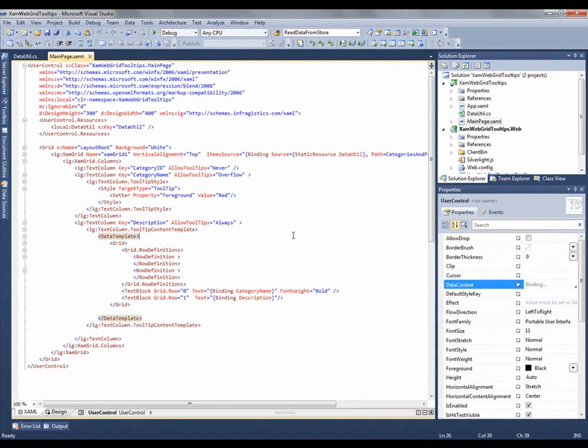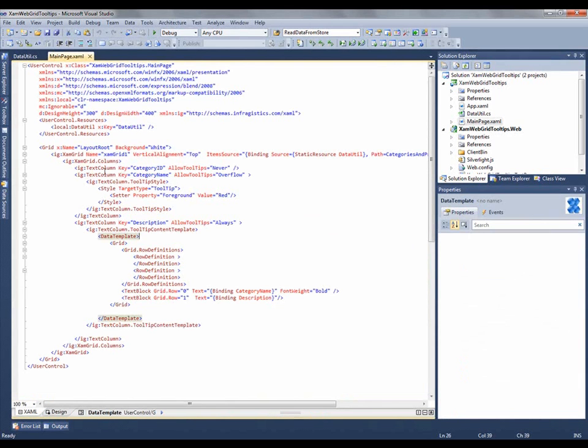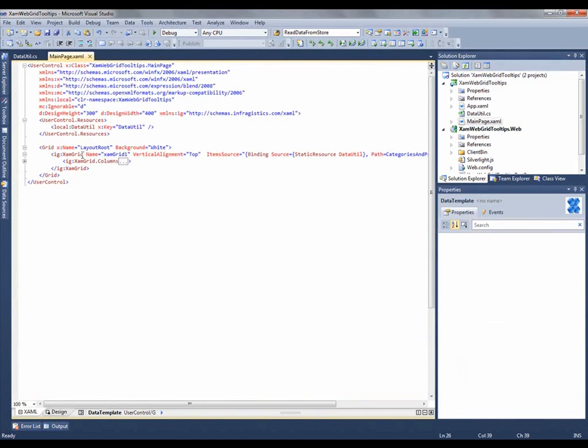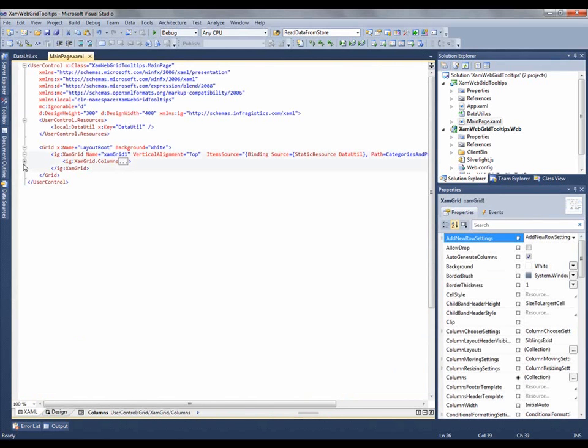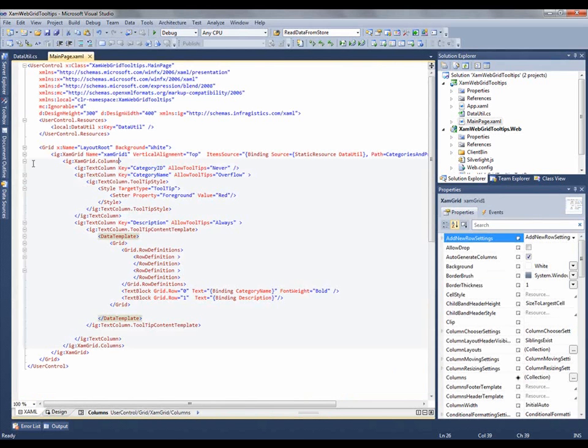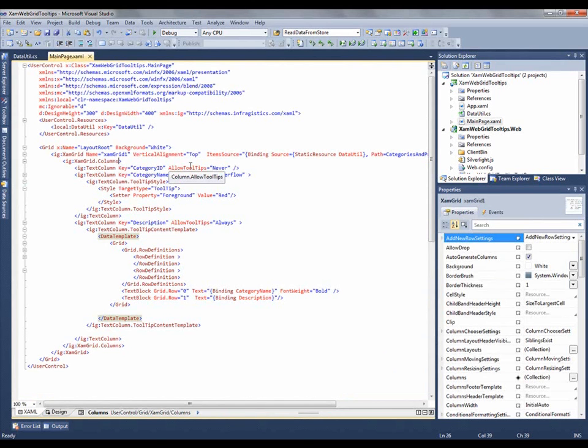So in the XAML view, you'll see that I have this Silverlight grid. Inside of the grid, I have my column definitions. And the tooltip property is actually off of each column. So you'll see there's a couple of different settings. You'll see it set on the category ID as never, so it's never going to show tooltips.